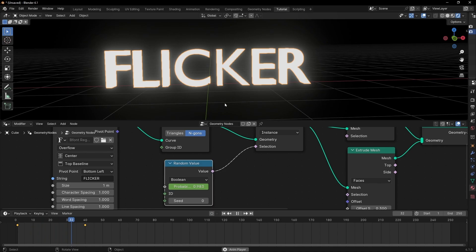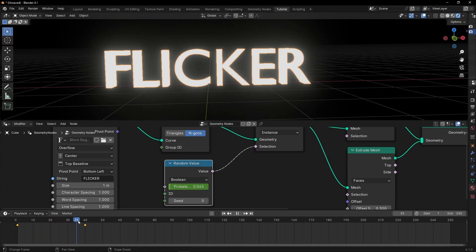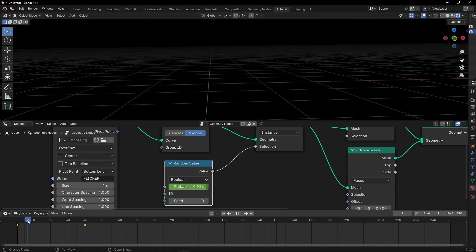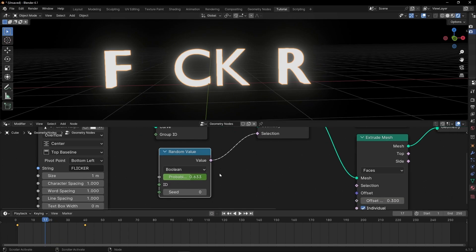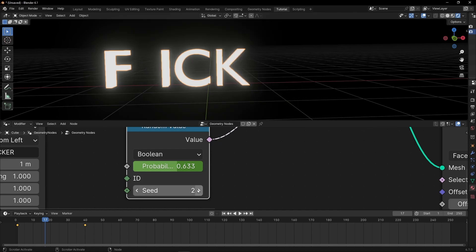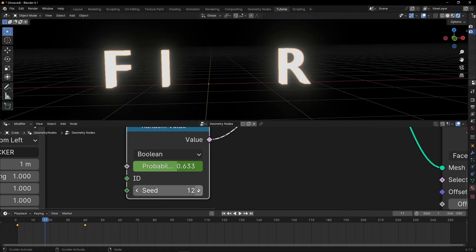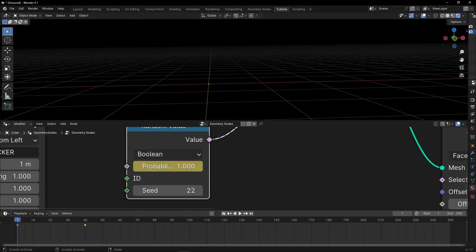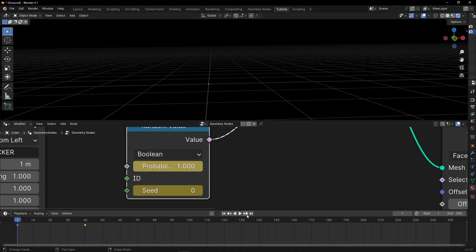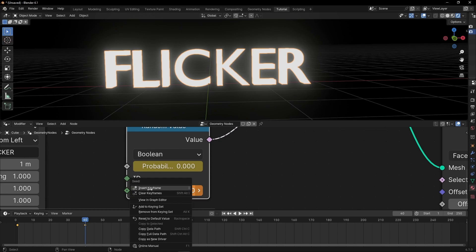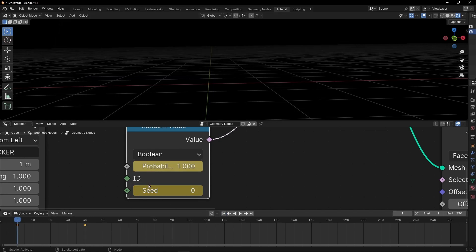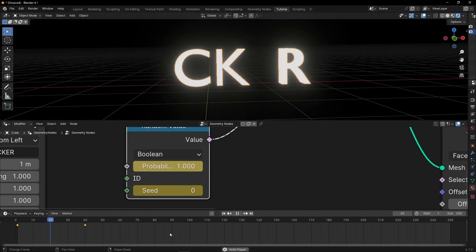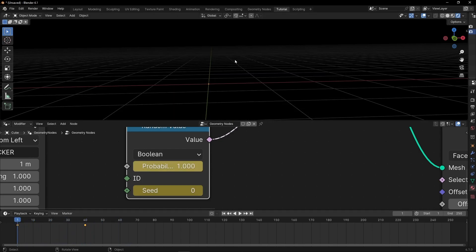However, maybe you are thinking, I want to make it more flicker. I want to change the order of the letters. How do you do this? This is really easy too. The only thing we have to do is to change the seed. The seed is the order of the probability. So if I change this, as you can see, the letters change. So the only thing we have to do is to come back at the beginning and create a keyframe. And then go to the end and select another number. For example, 50. Insert another keyframe. So now when we press play, we have two animations. As you can see, now we have this effect. Going from one to zero to show the text and changing the order with the seed.